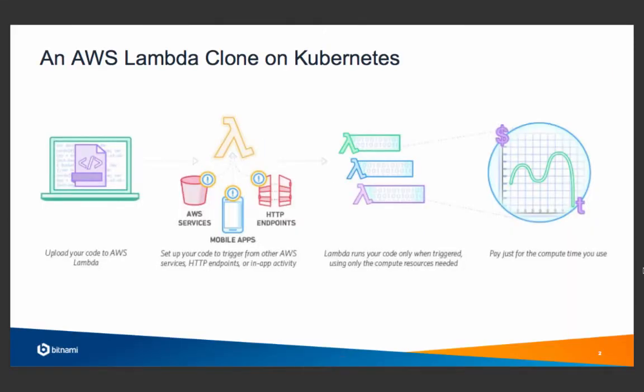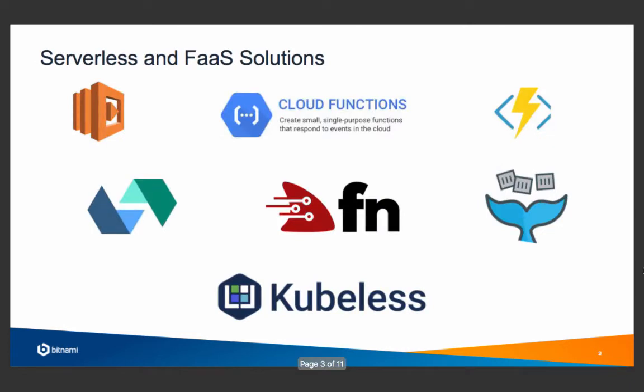Kubeless is very much a clone of AWS Lambda. AWS Lambda is the Amazon Web Services solution to build serverless solutions and very much the leader in the field. There are other solutions than Lambda. You can use Google Cloud Functions, Azure Functions in your favorite public cloud providers, and there are solutions that you can use for your own data center.